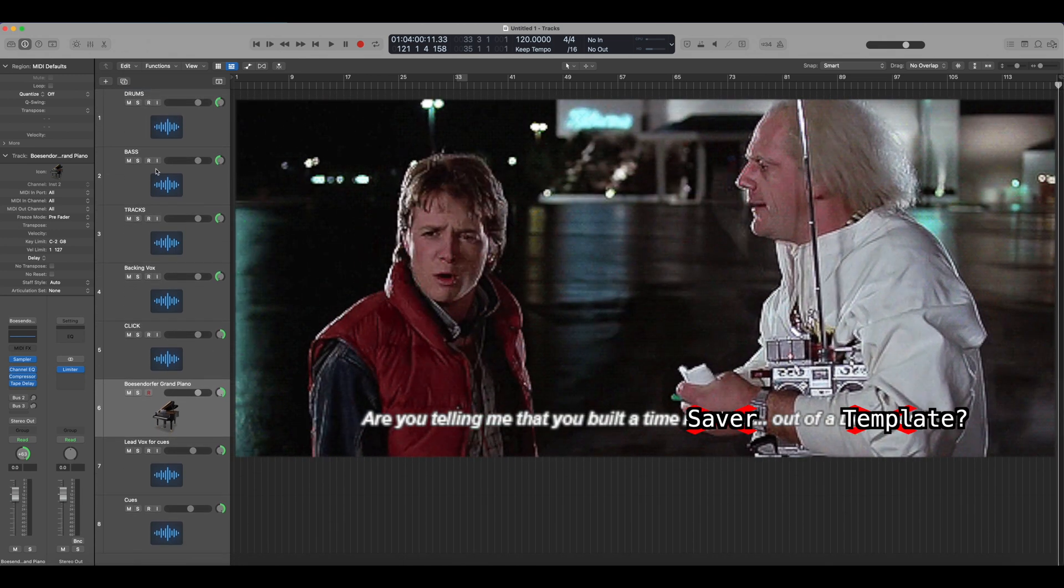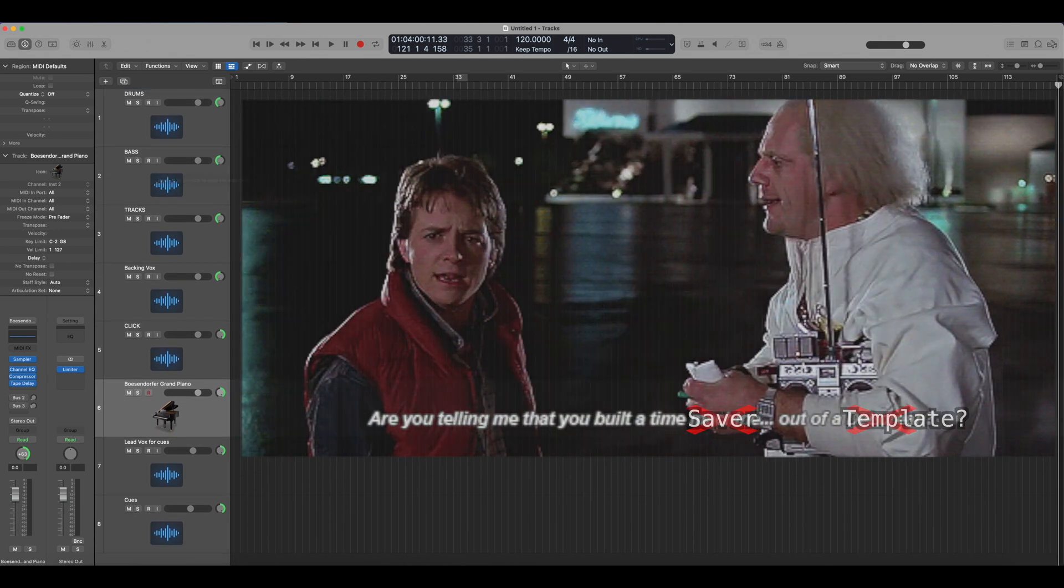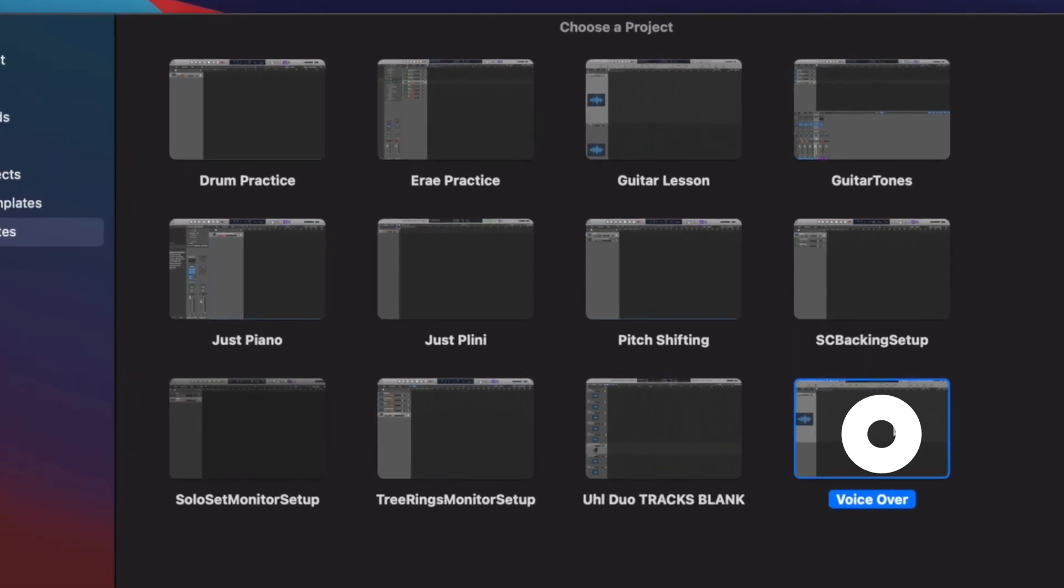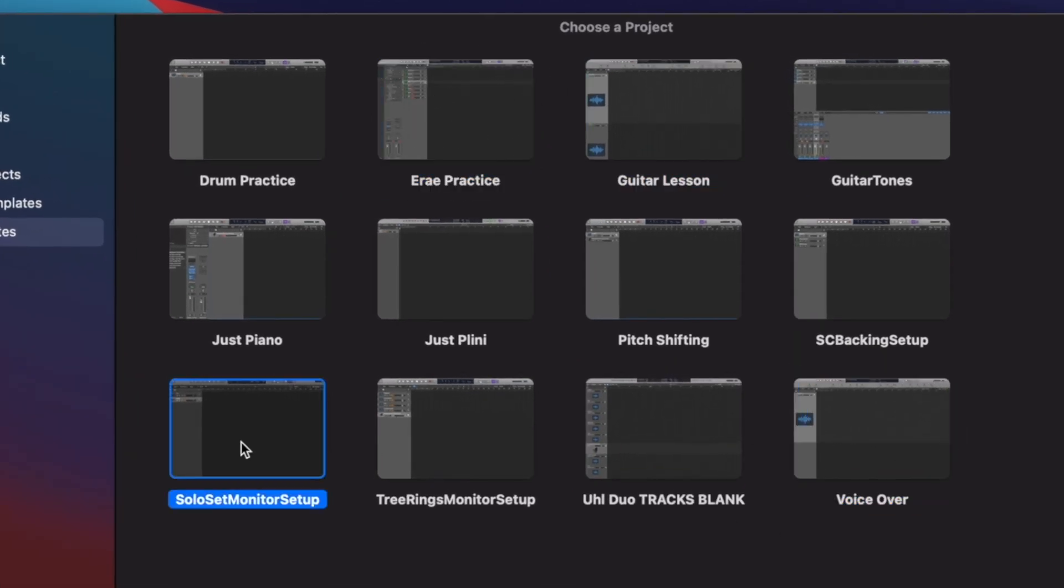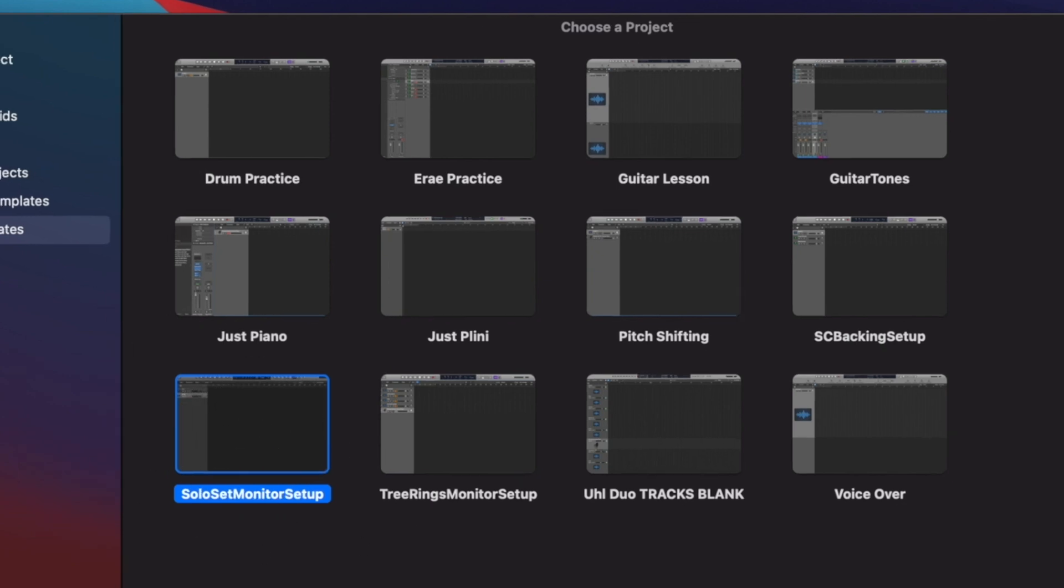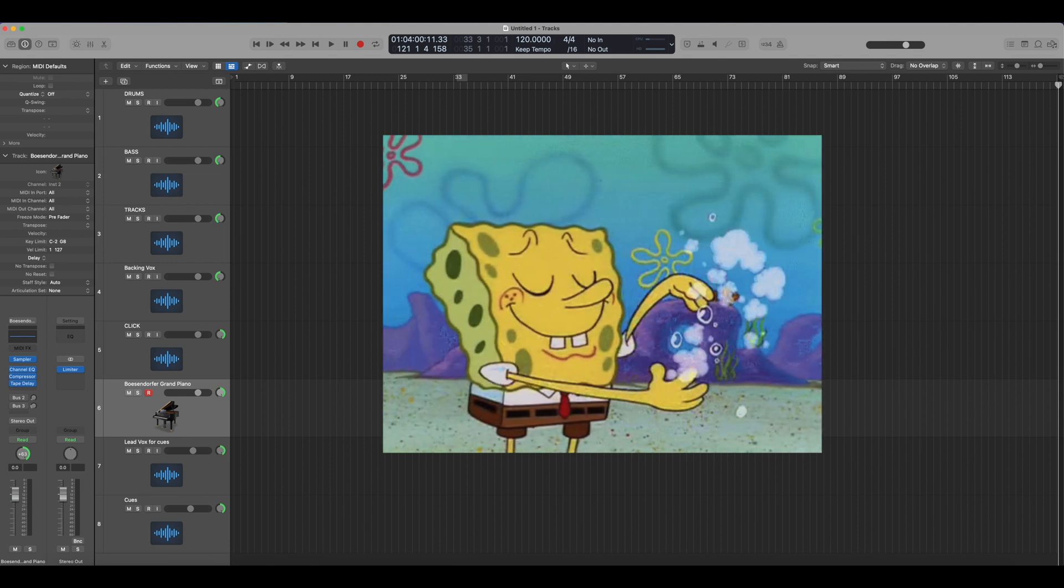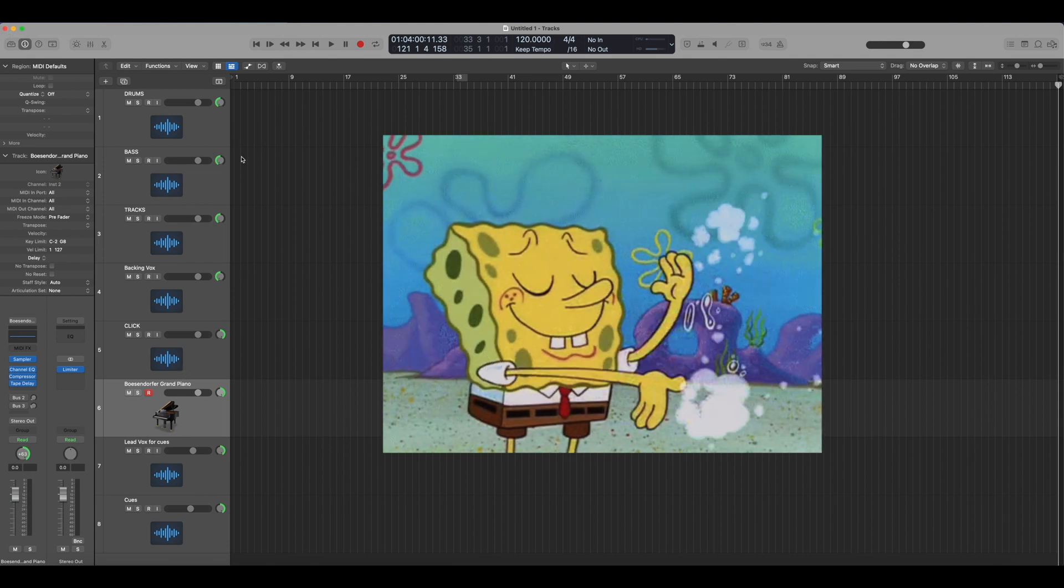So it saves me a ton of time. I do the same thing when I'm doing voiceovers for YouTube videos. This is for practicing with my Aerotech. This is so I can use my studio monitors when I'm doing live looping, all that stuff. It's really helpful and definitely worth it. It's very simple to do.